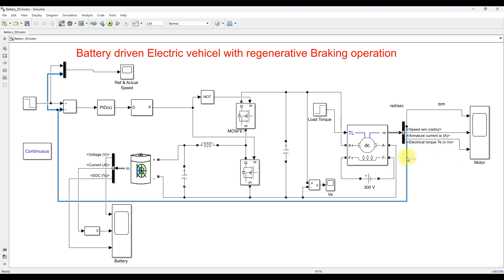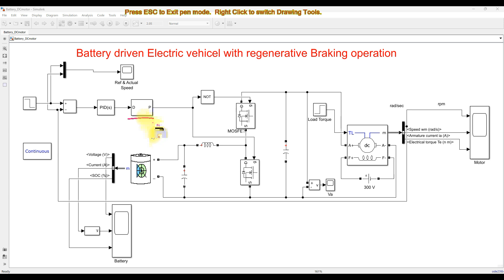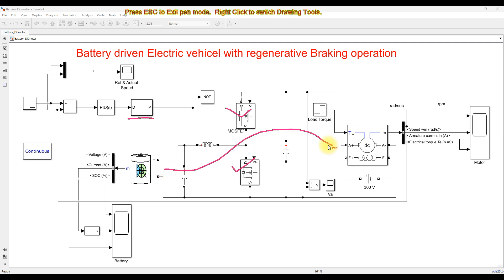Here we are measuring the speed of the DC motor. This DC motor speed is going to be compared with reference speed, then processed via a PID controller. The PID controller will generate the duty cycle, which will be processed via the PWM generator. The PWM generator will generate the pulse, and this pulse is used to drive the two MOSFETs in order to supply the power from the battery to the DC motor during motoring operation.